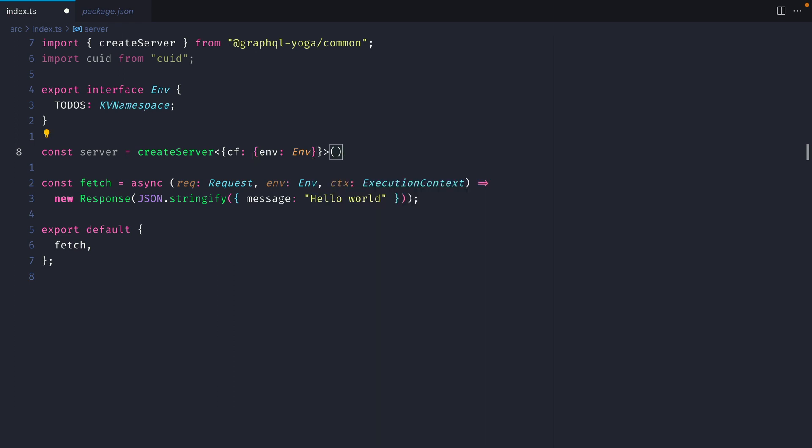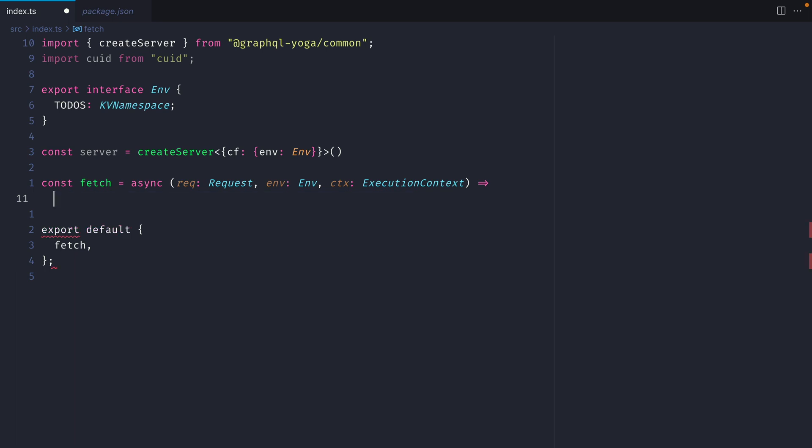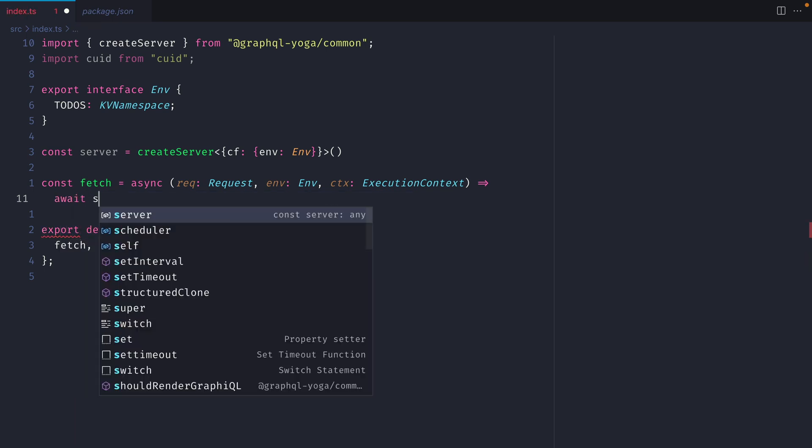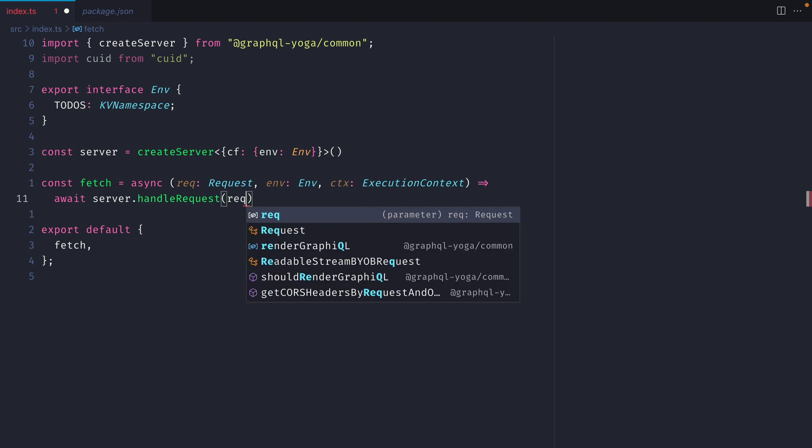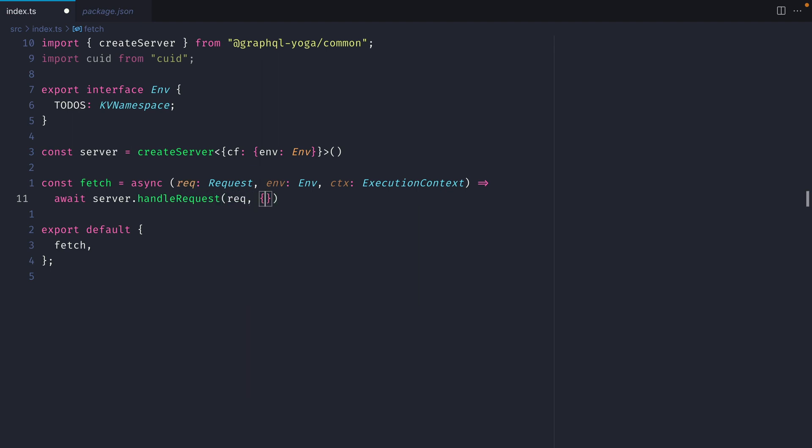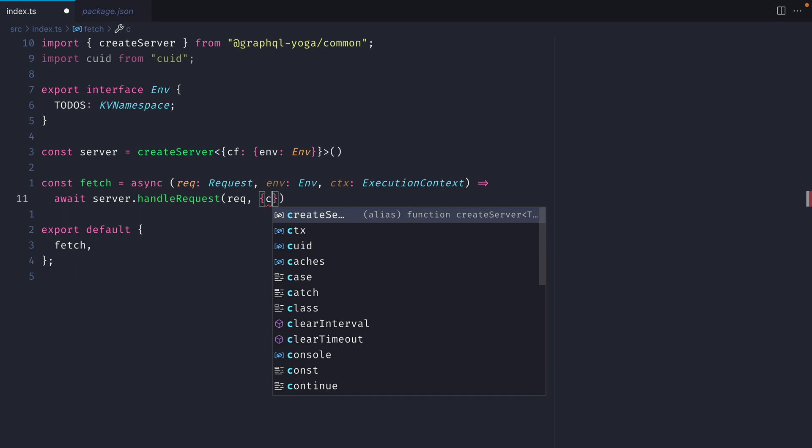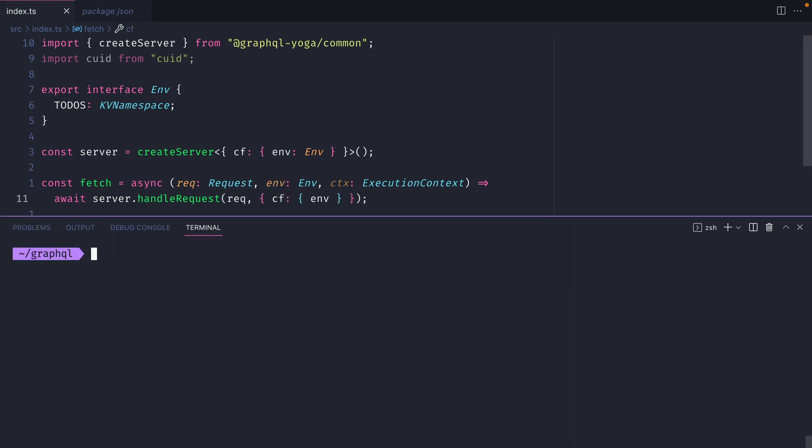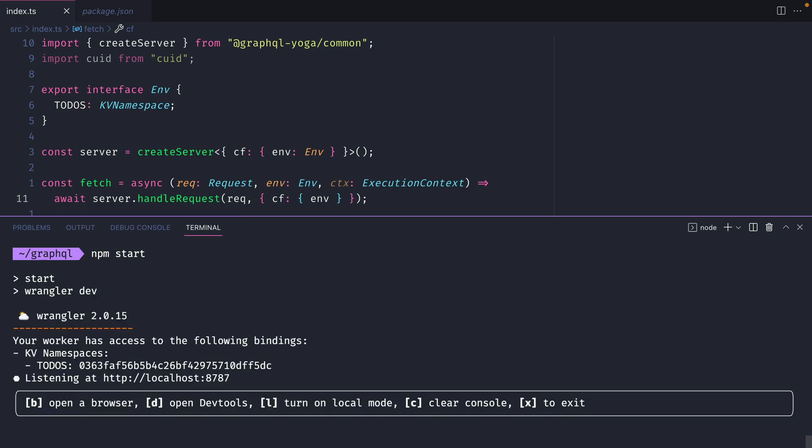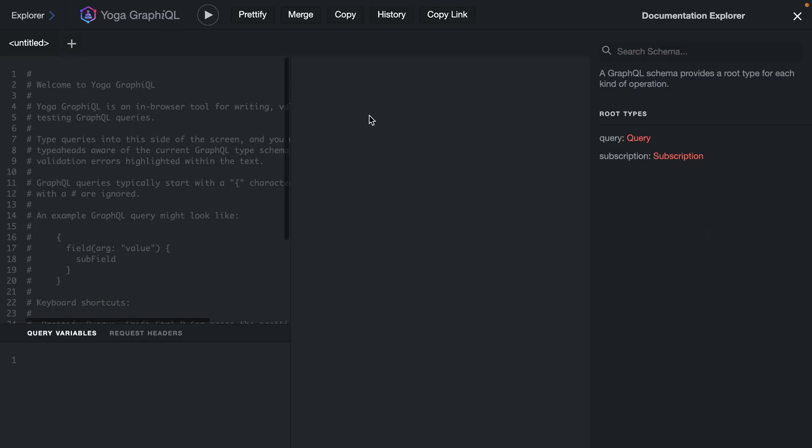We'll now need to configure our fetch function to expose this context, where we respond with our new response object. Instead, let's await server.handleRequest from GraphQL yoga. Then we can pass along the request, and then we can also pass along that server context. So here we'll match the same object as above. Now if we open the terminal and run npm run start, and we open the browser, we should see that we have graphical loaded.